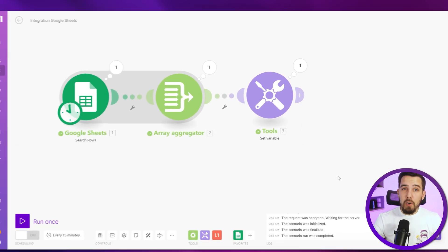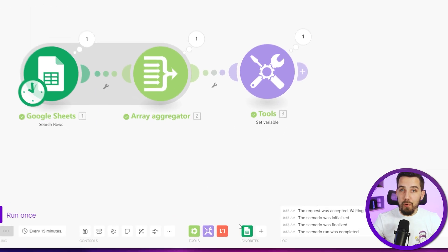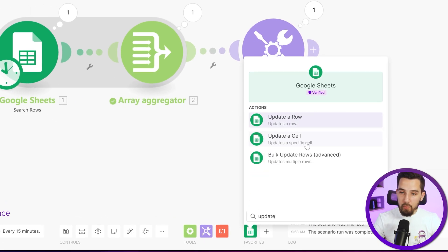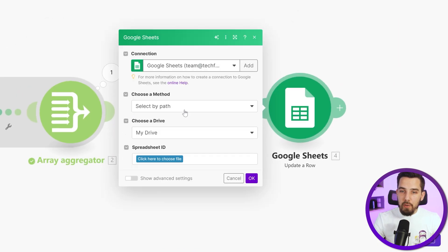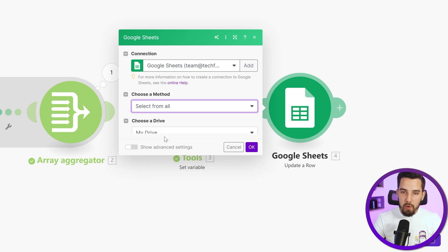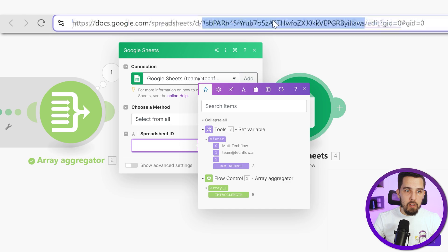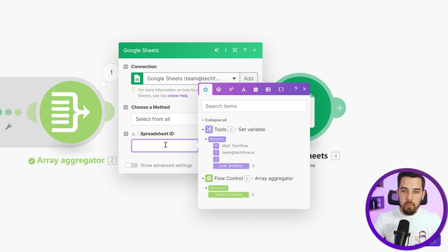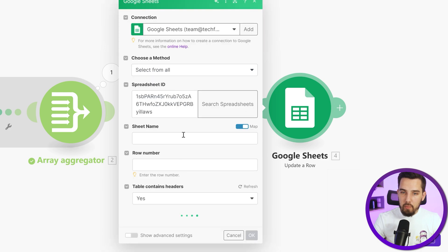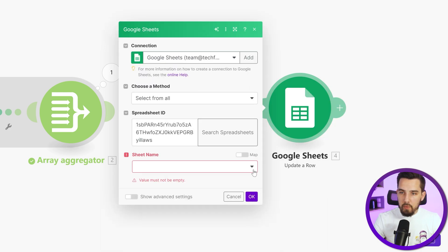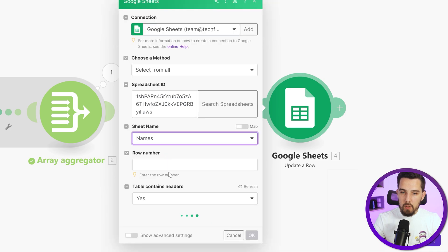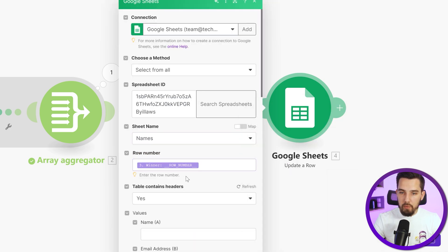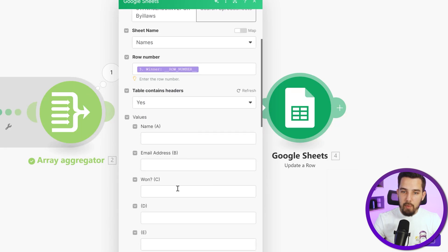And the last thing we want to do is we want to make sure that this person is not getting a prize twice. So let's use an updated row module, where we use the output of this separate module. And again, we're selecting from all entering the spreadsheet ID that we have here. And then we'll pull all the information you're selecting the sheet name. And then the row number, we can map it from here. So it's this one over here.